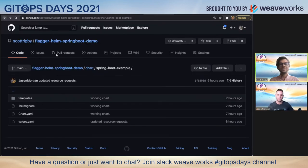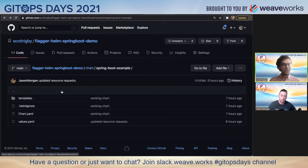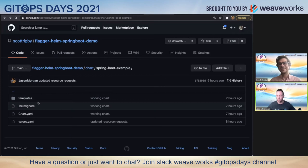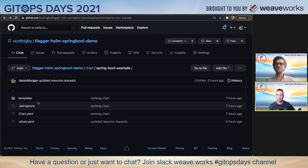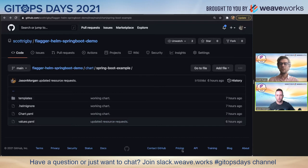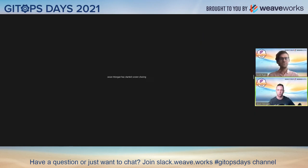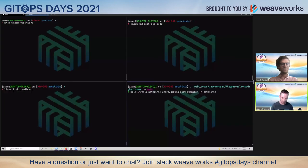What do you think Jason, did I cover everything? Yeah, that was awesome. Thank you. I can stop sharing my screen.